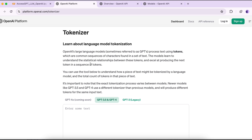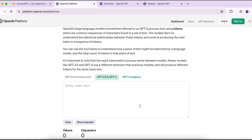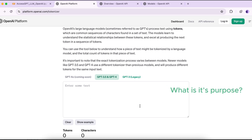Next is the tokenizer tool, which is useful for encoding text. It's actually an important part of using large language models because it gives an understanding of how your input data is processed. OpenAI provides this tokenizer tool that helps us understand how text is encoded into tokens. Tokens are the basic units of processing for the model. The tokenizer breaks text down into small pieces called tokens, which are sequences of characters.